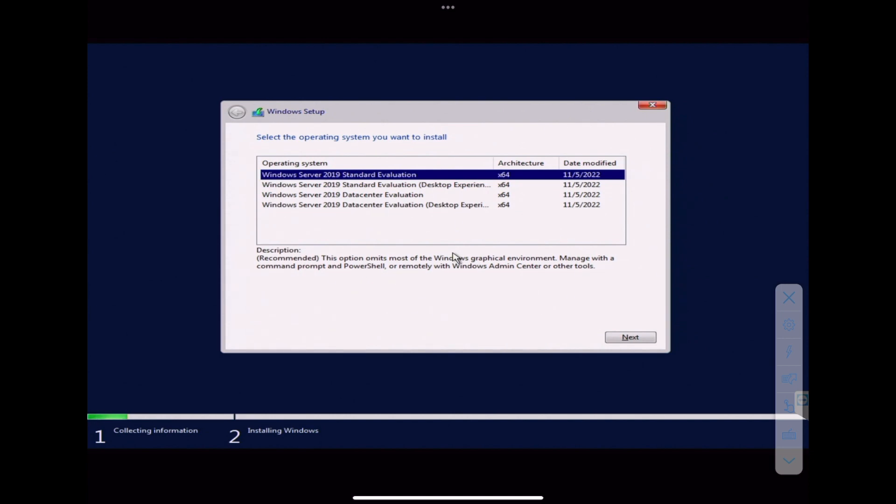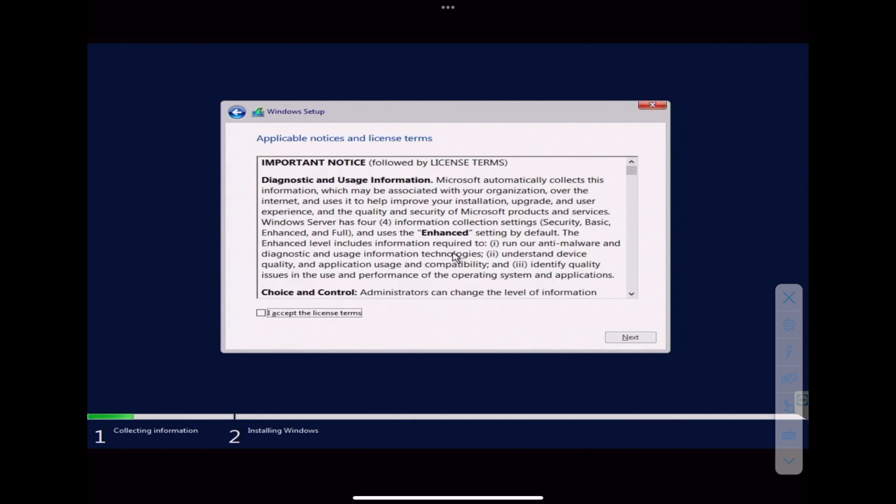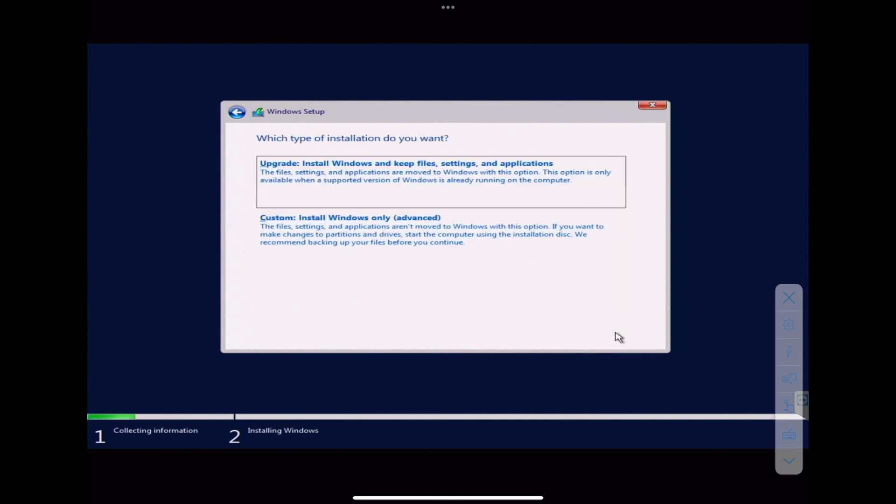And go with the standard evaluation desktop experience. You'll want that if you're expecting a desktop on your 2019 server. It's still the server, but it has the desktop as well. Okay, hit enter on that, or next I should say. Go ahead and accept the licensing terms. And click next.